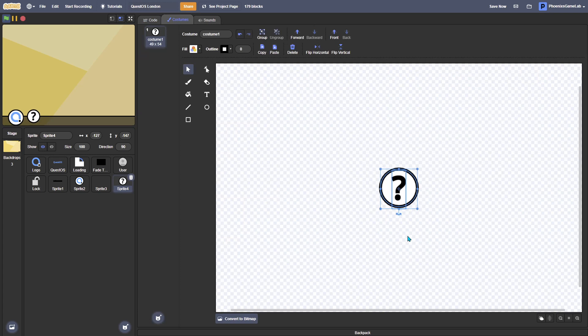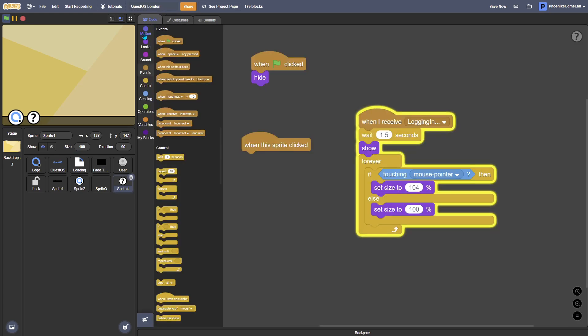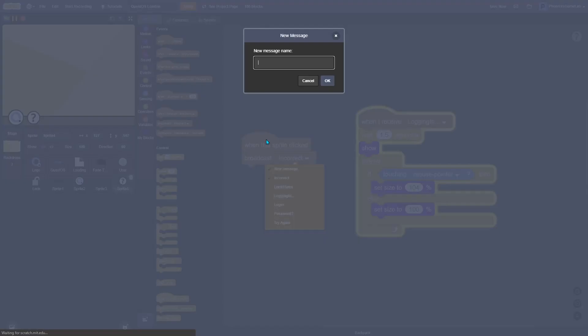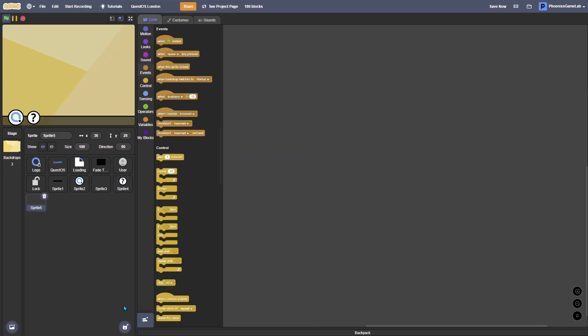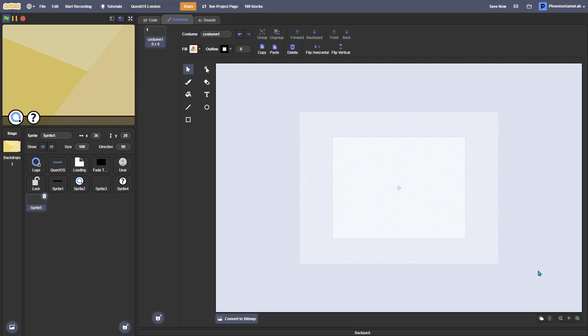So what you actually want to do is when the sprite is clicked, broadcast help center or what your app is called. So let's broadcast help center and we want to make a help center app.